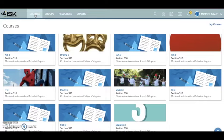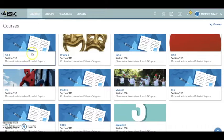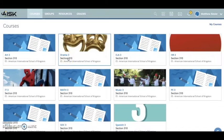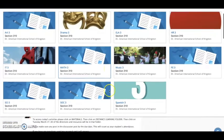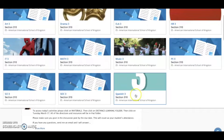Once you click on Courses in Schoology, you will see a list of all the different specialist areas. When you have work assigned from Art, you click on the Art course — similarly for Drama, IT, Music, PE, and also Spanish.